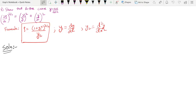Hello guys, welcome back to a new video. In this video we talk about radius of curvature. We solved a problem on radius of curvature, and now we have one of the most complex and important questions to solve.